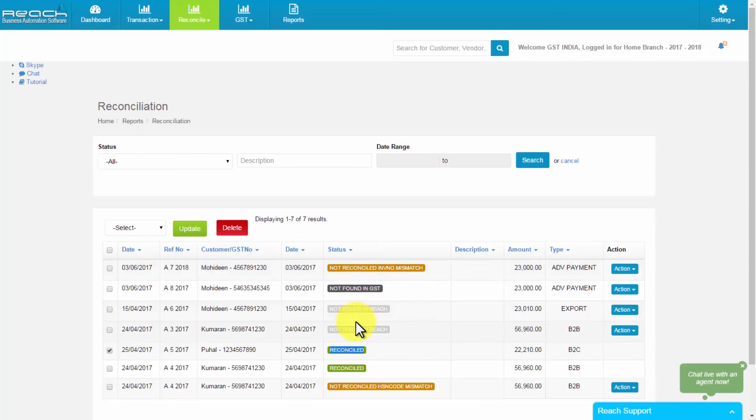Not found in GST server. Not found in rich GST software. Amount mismatch. Tax value mismatch. Invoice number mismatch or HSN code mismatch.